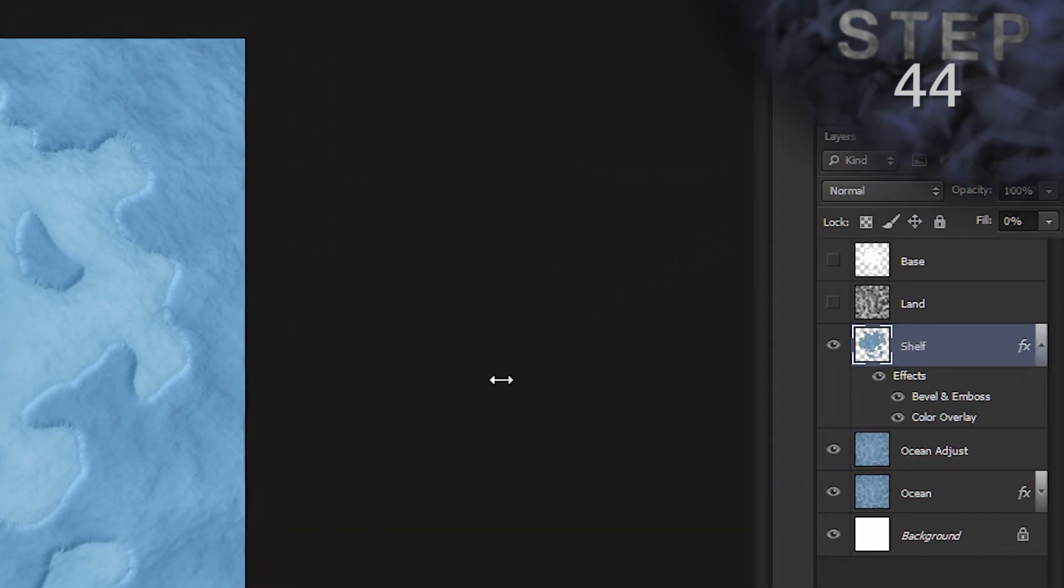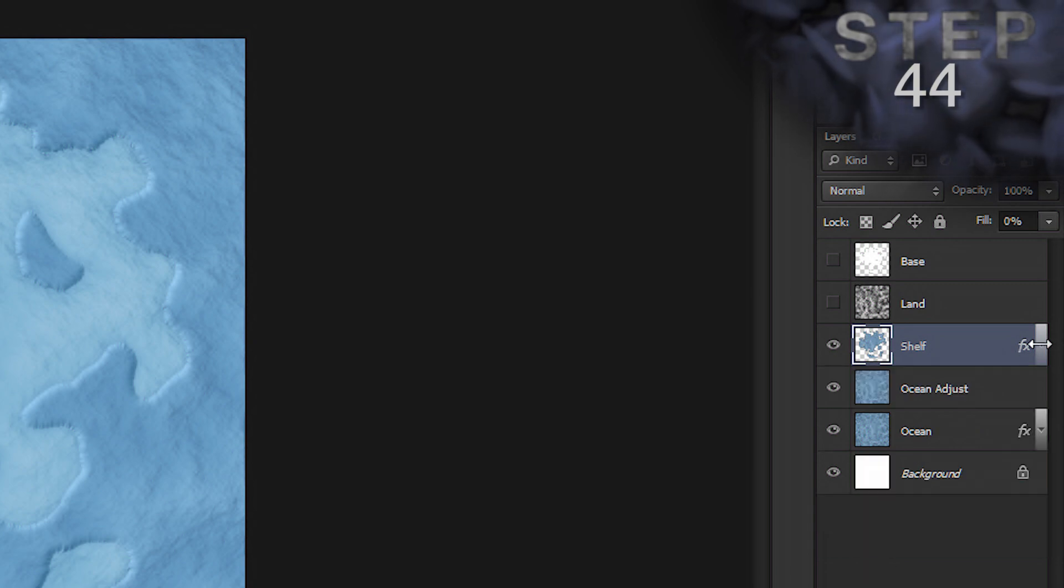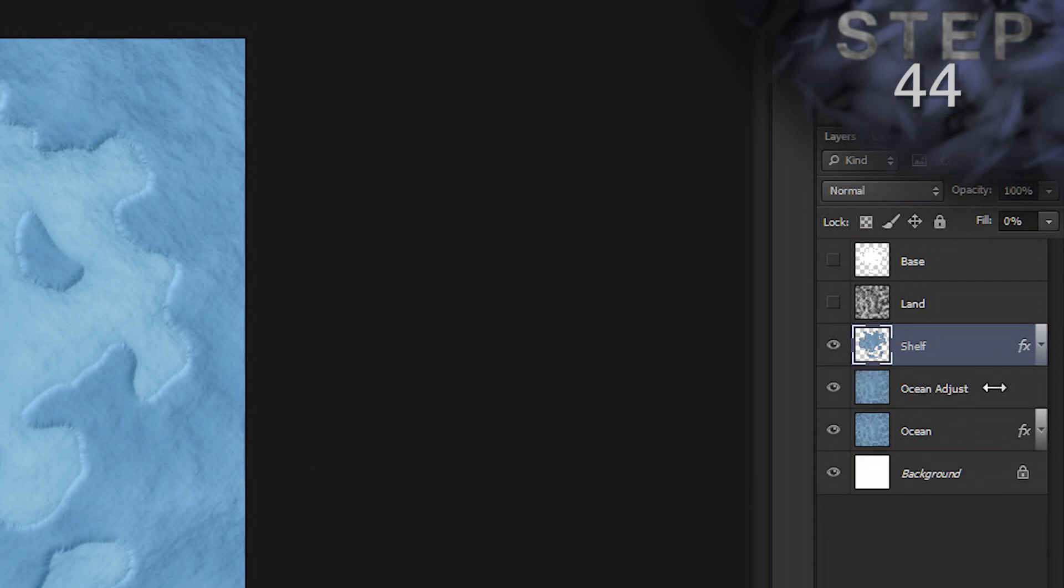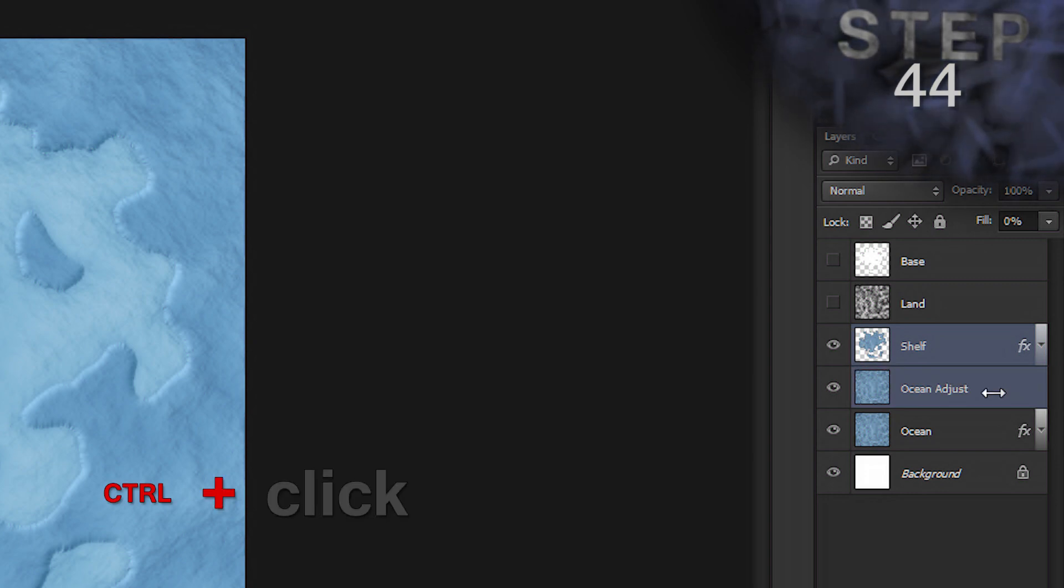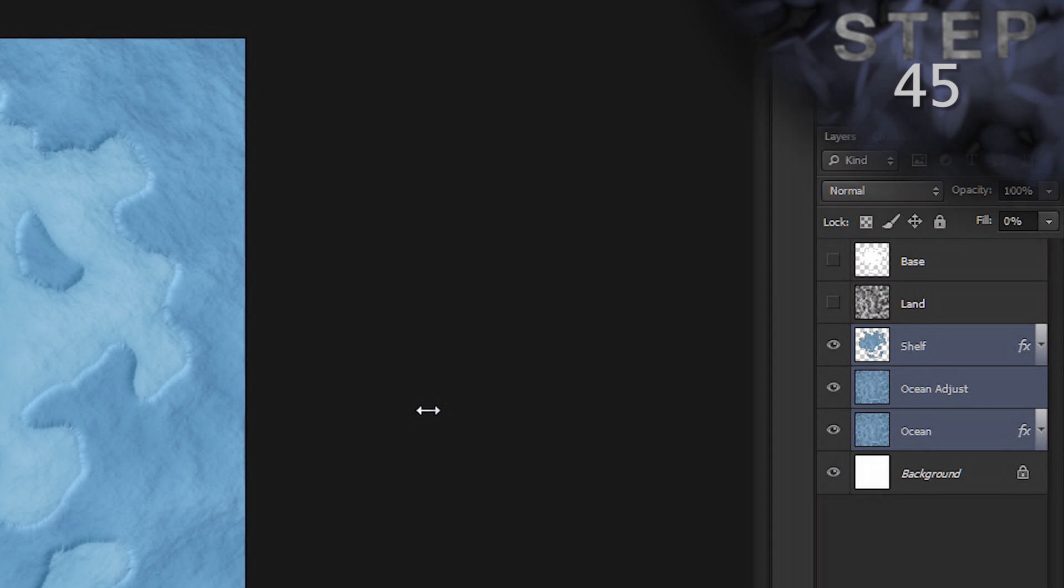Select layers shelf, ocean adjust, and ocean. Click to select layer shelf. And then you can hold control and select the other two layers to add them to your selected layers. Group those layers together. Control G.